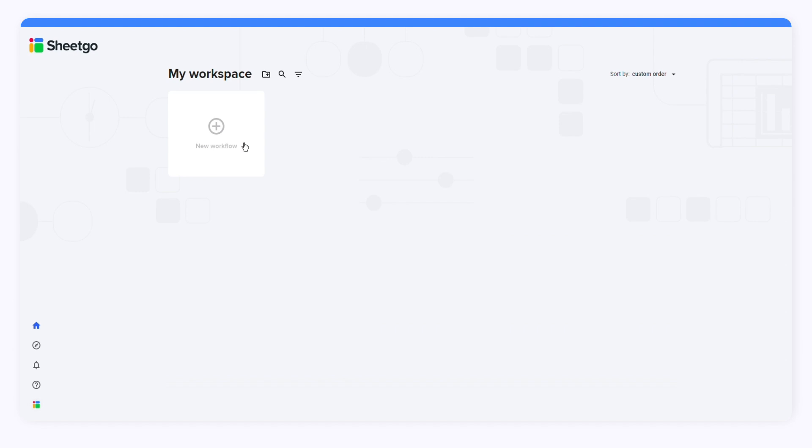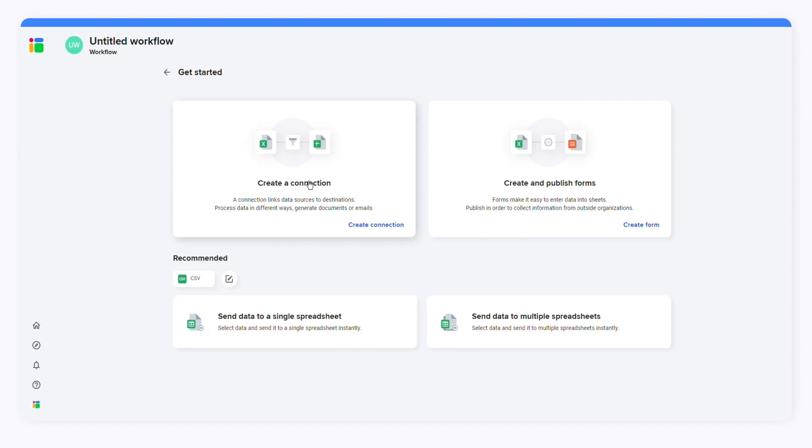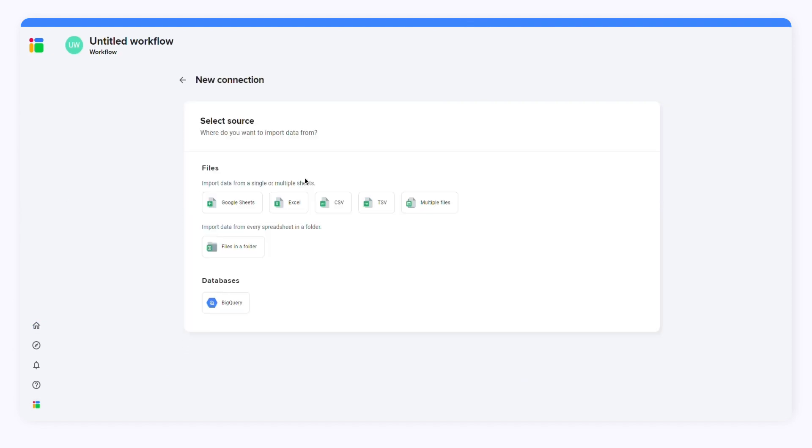Click New Workflow and then click Create Connection. Give the workflow a name at the top of the screen. Here I'll call it GDP by country.